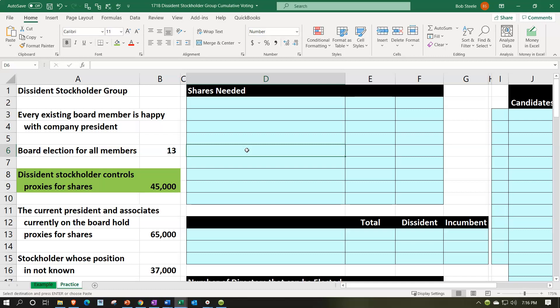We're going to have a more complex scenario, still using the cumulative voting system. If you want a slower, simplified example, take a look at problem one on cumulative voting. Here we'll add a few more components, including a dissident stockholder group, and we'll run different scenarios given that in real life we don't know exactly what the other group is going to do.